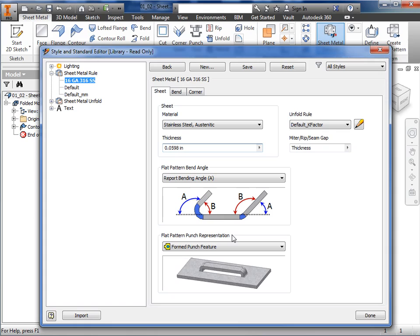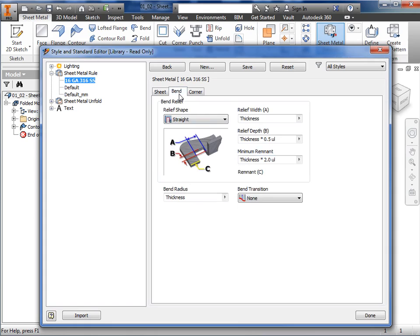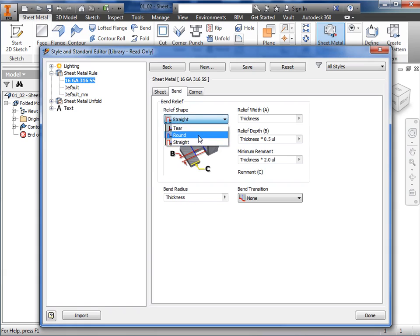Next, I'll move on to the bend tab. Here, in the relief shape selection box, I'll select the round shape from the dropdown.